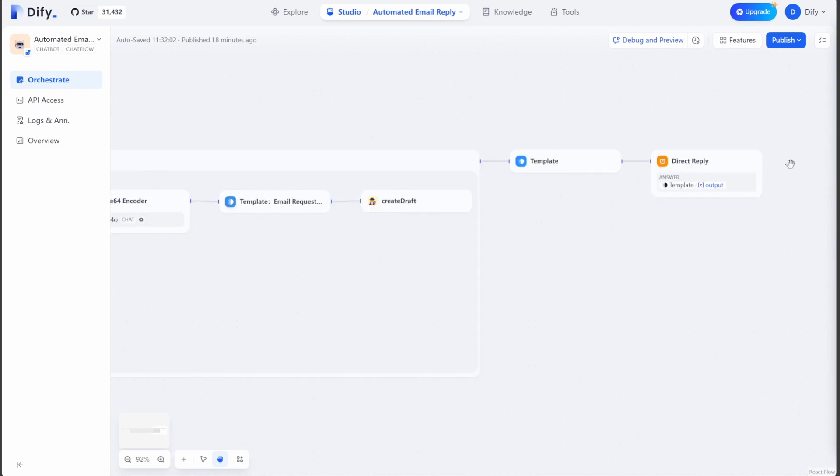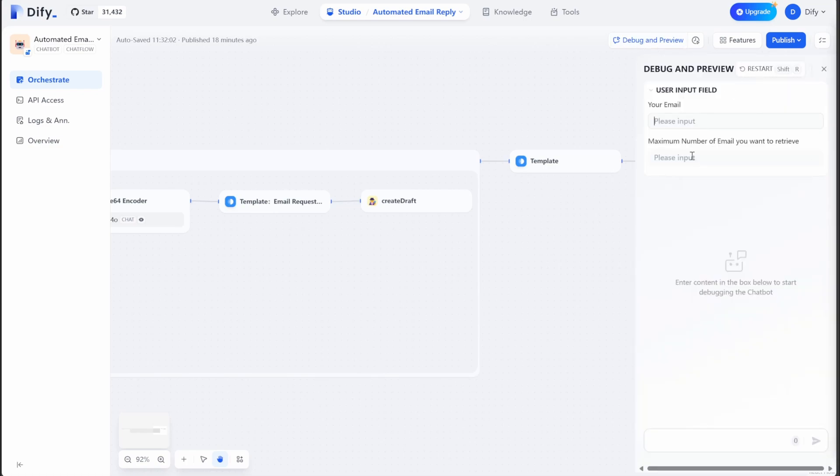These nodes over here will show you what the LLM decides to reply in this debug and preview window. And the message will show up here.